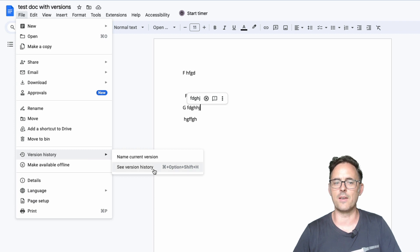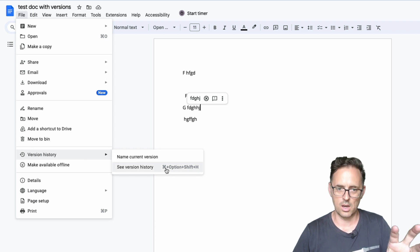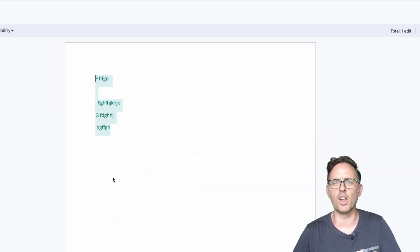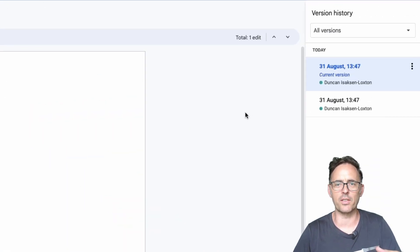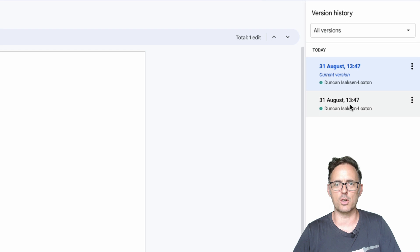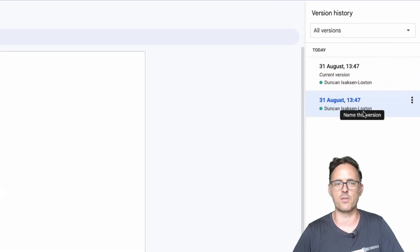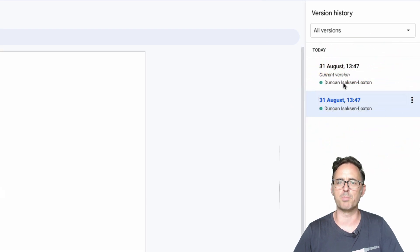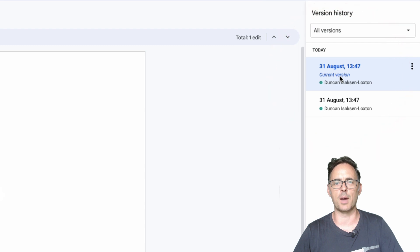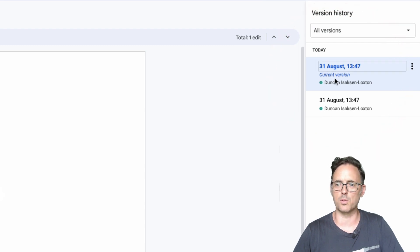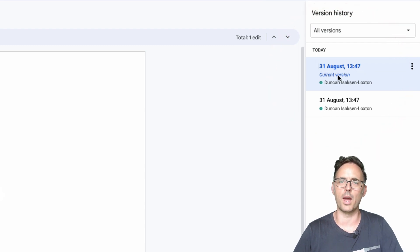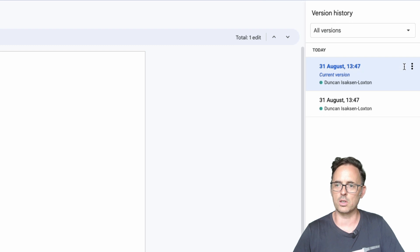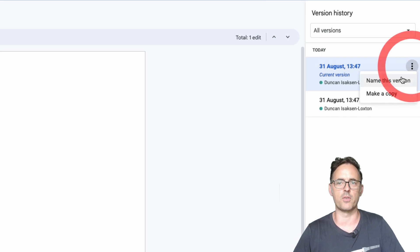You can also come into the document and go to file and have a look at version history and click see version history. Now you can use command option shift and H if you use it a lot and as you can see it shows me the history. So this is the first version of where it was blank, the next version within the same few minutes was the one where I had added some content to it.